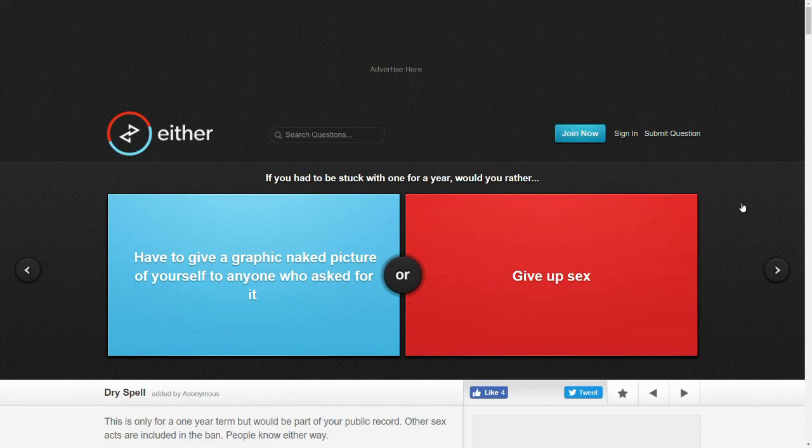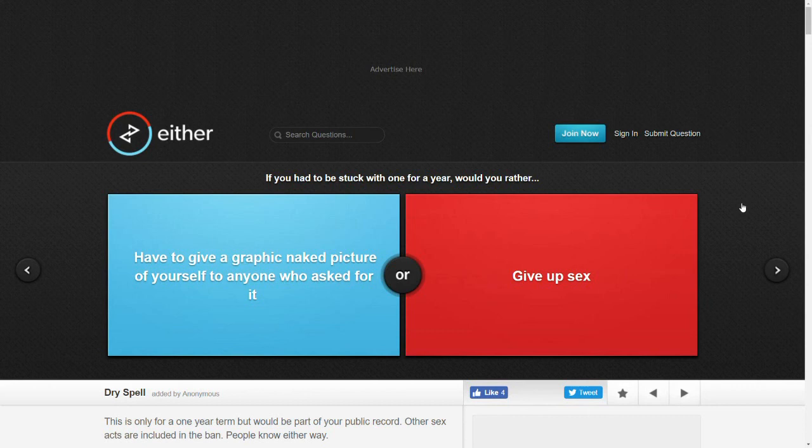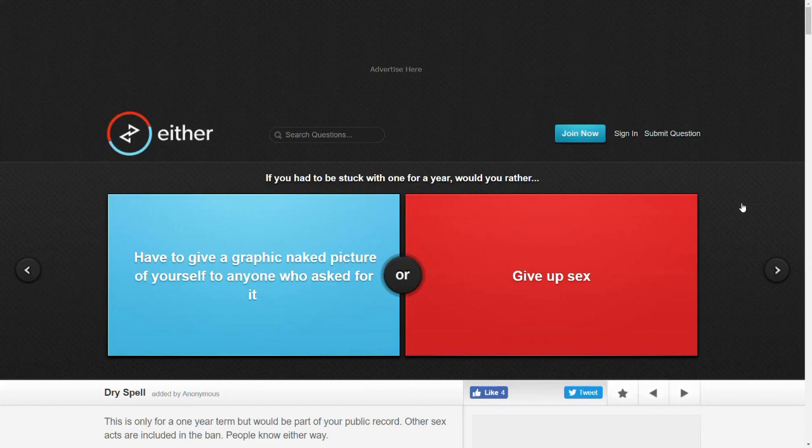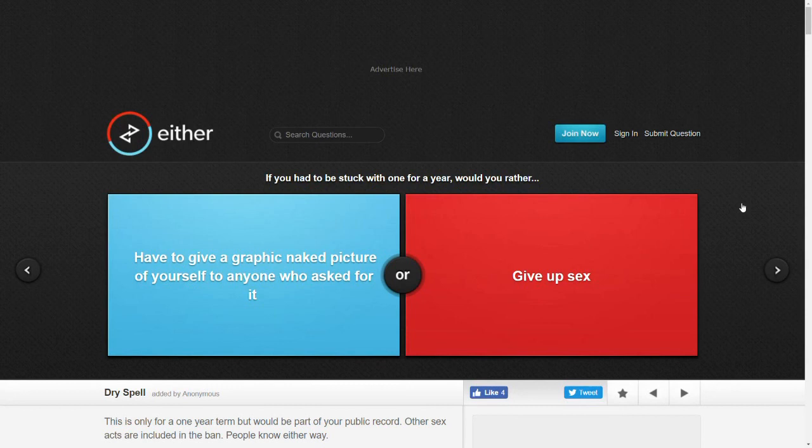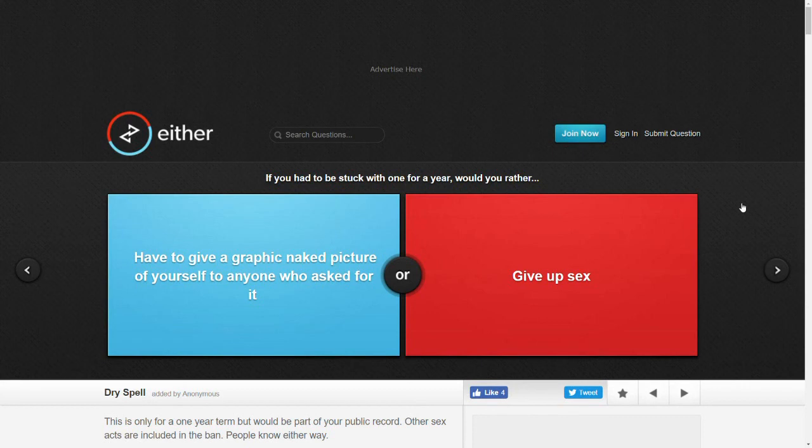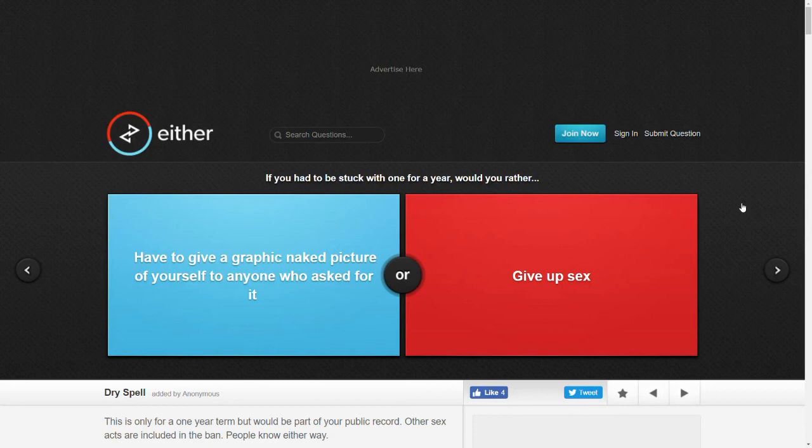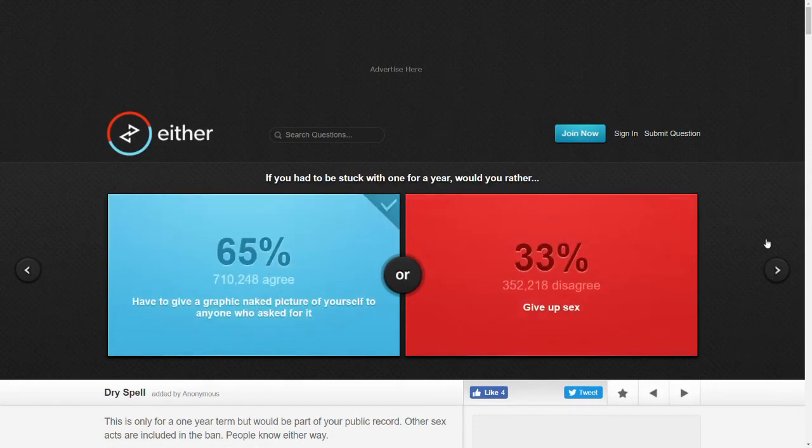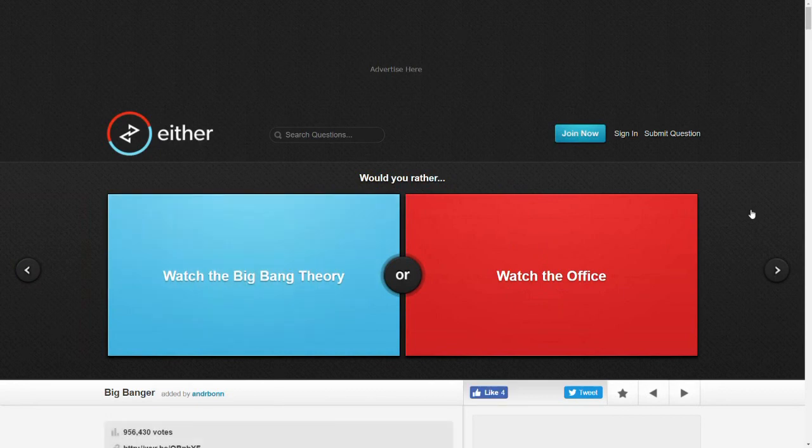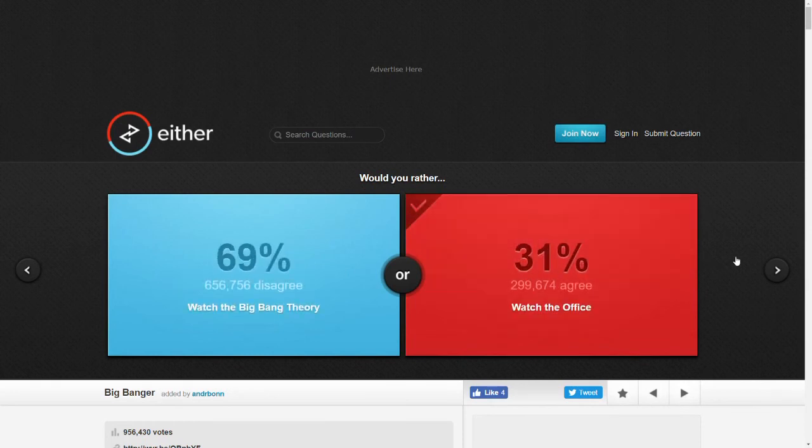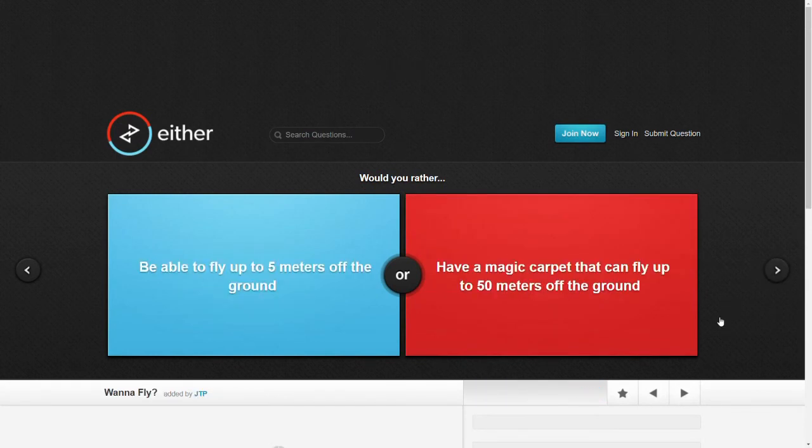If you had to be stuck with one for a year, would you rather have to give up a graphic naked picture of yourself to anyone who asked for it or give up sex? I mean, why would someone ask for a graphic naked picture of me? I don't. I don't understand. Why would someone ask for that? I'll just choose that one. I don't understand why anyone would ask for that. Would you rather watch the Big Bang Theory or watch The Office? The Big Bang Theory is fine, but I like The Office more.